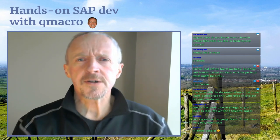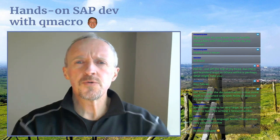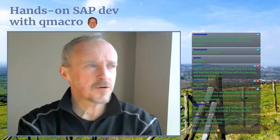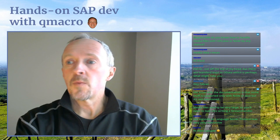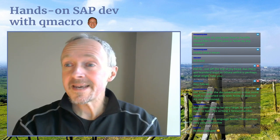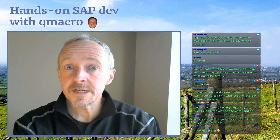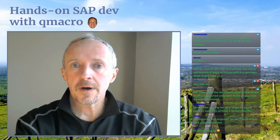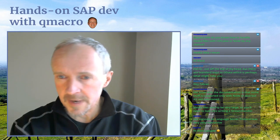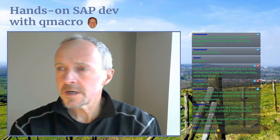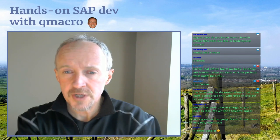Hello, good morning, good afternoon, good evening. Welcome to Hands-On SAP Dev with QMacro. This is episode nine — the tenth episode — where we will be looking at building out, continuing to build out our little data retrieval script for CDS. Welcome one and all. It's great to see some folks here on the stream already. Thanks for joining. I really, really appreciate it.